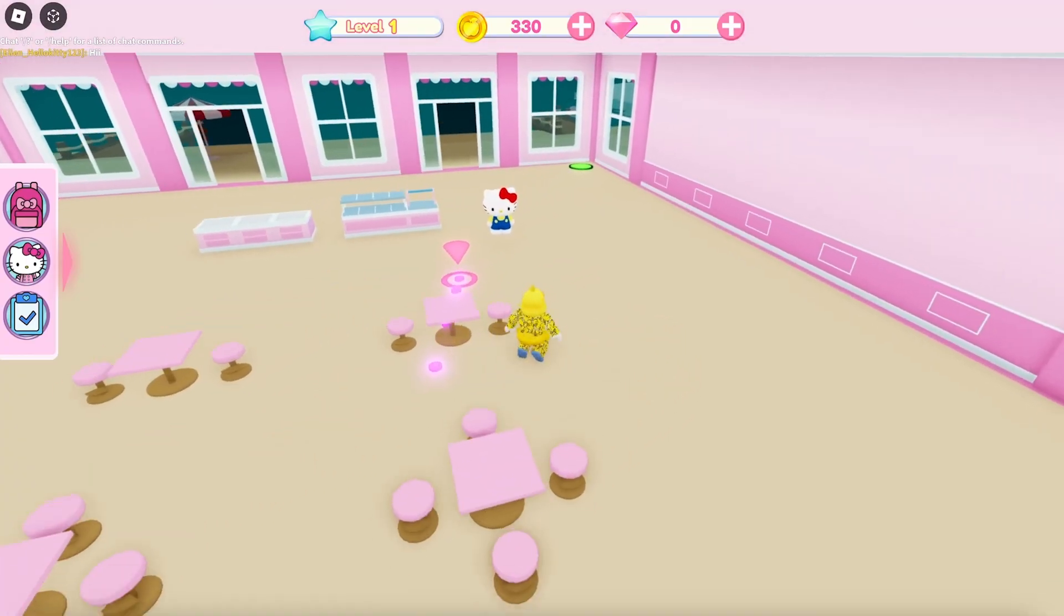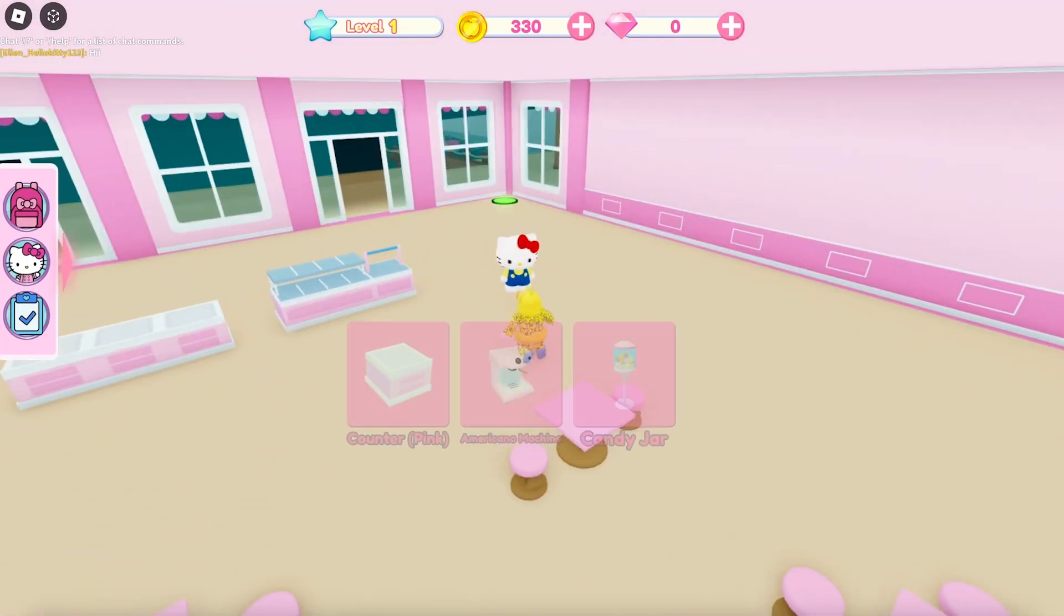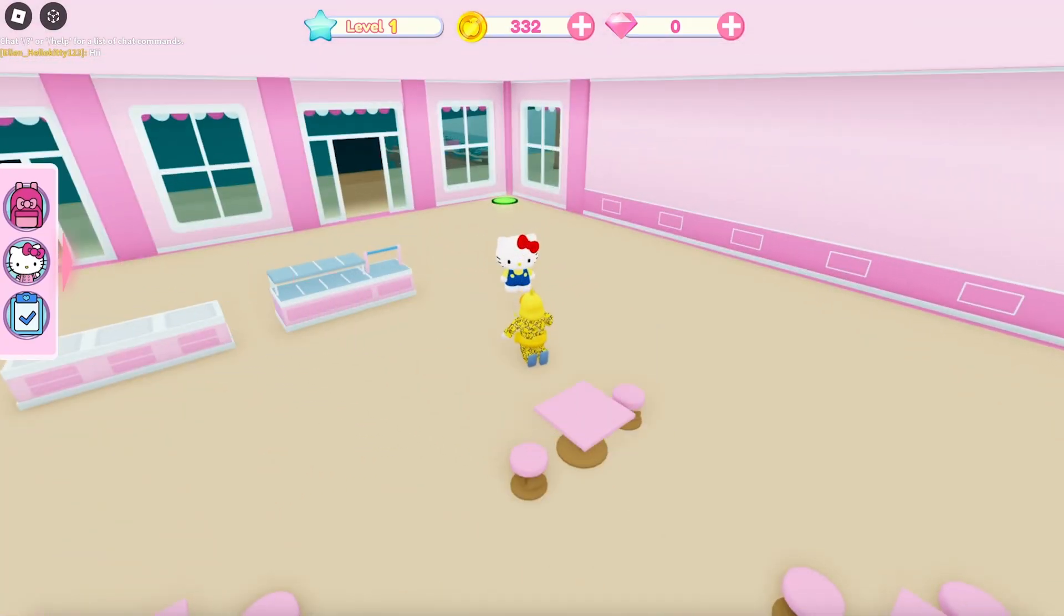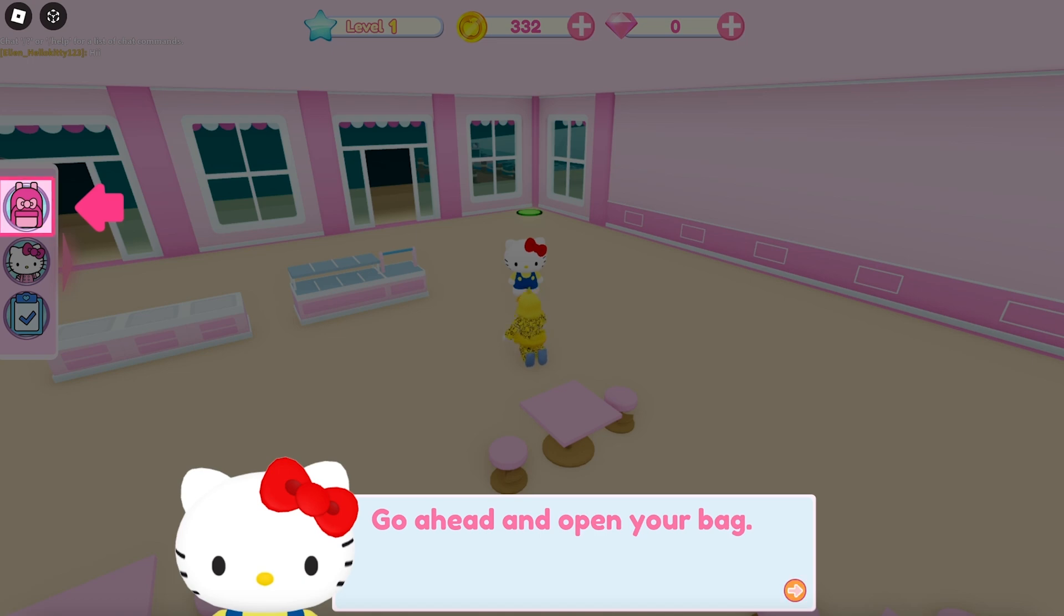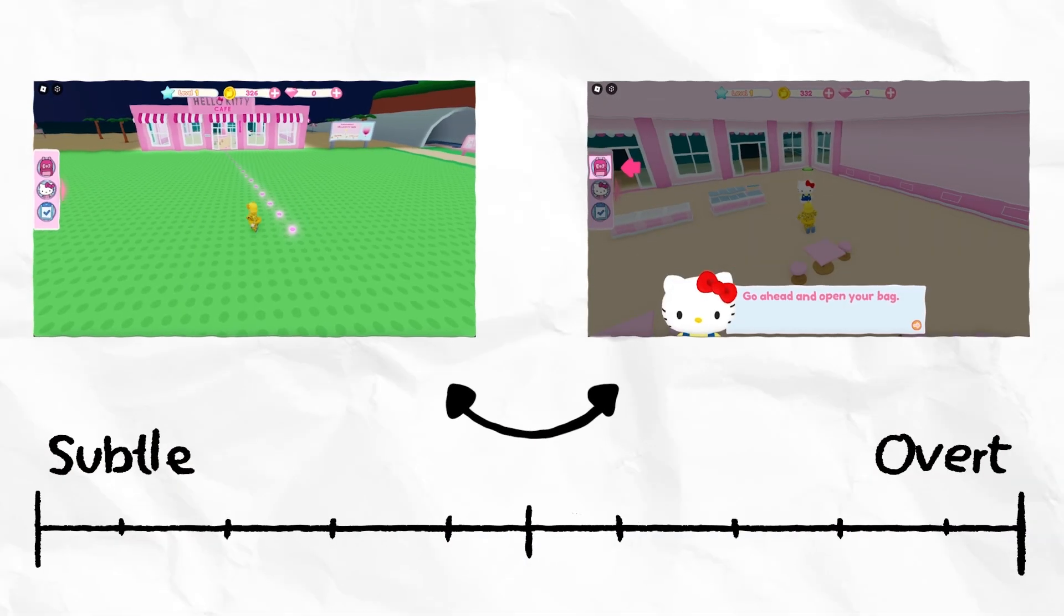If you follow that trail, you'll get an example of a more overt visual element in the form of highlighting specific UI elements. Both of these options have their place.